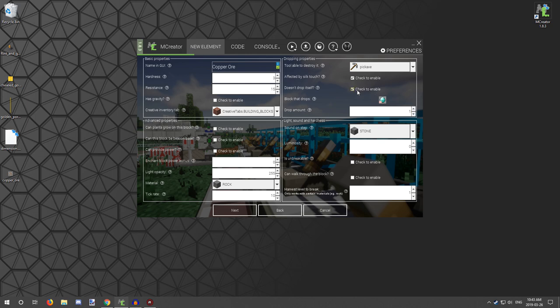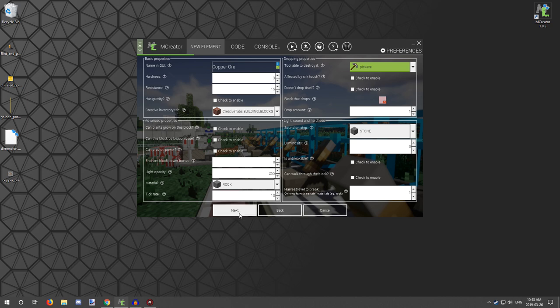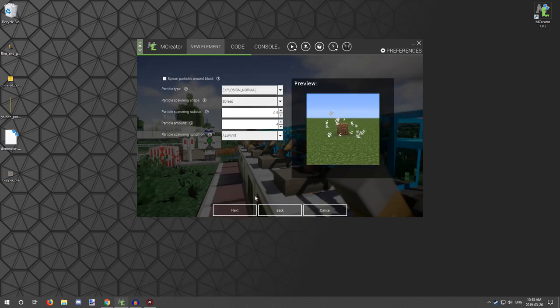We're not going to be doing that, so we're just going to have it drop the actual ore block like iron does. It's not really affected by silk touch, so we don't need that, and we do need a pickaxe to mine it. So that's all the settings that we need to select here. And as far as particles, we don't need particles.